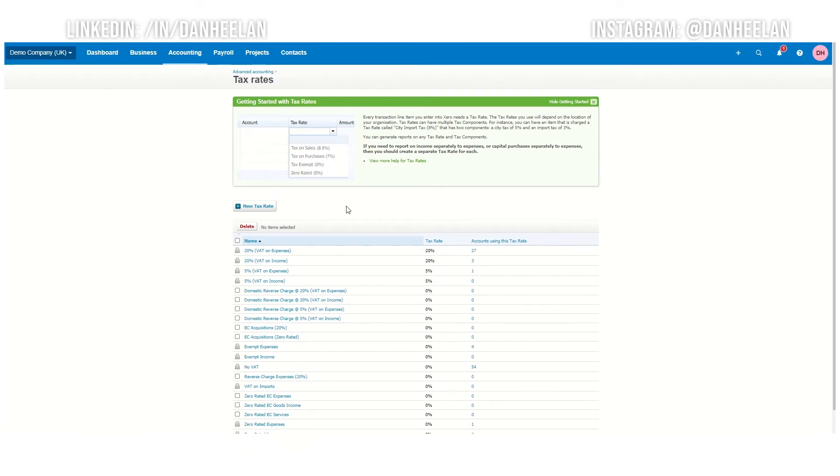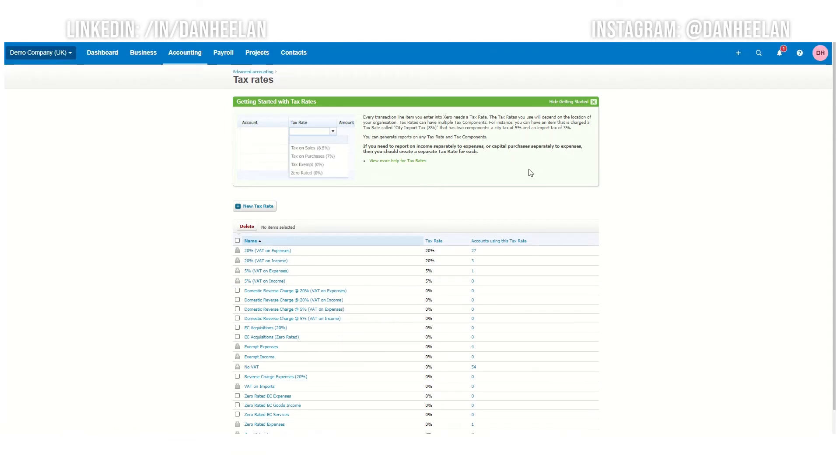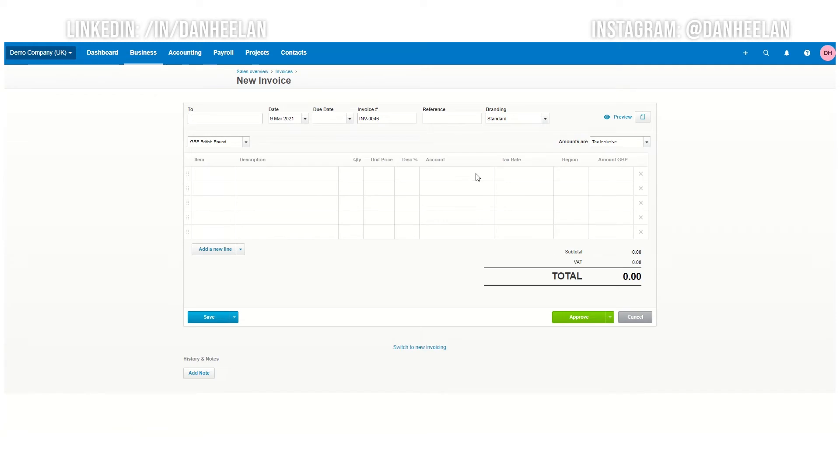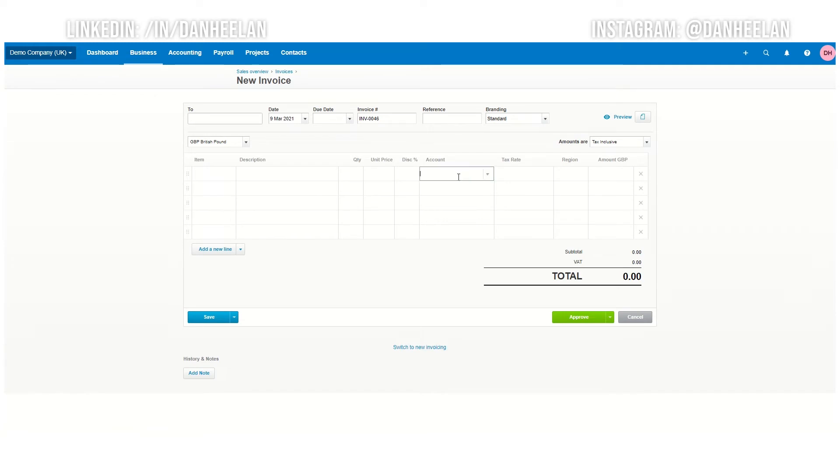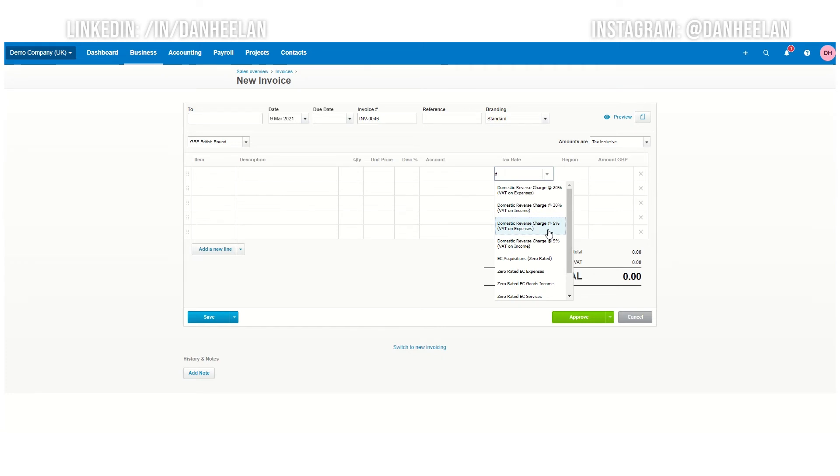And what that means then is when you go to an invoice, you can now use your domestic charge rates in here. So your tax rate. If you just type in here, you can see domestic reverse charge. And you might think that's really interesting. They've got 20% and 5%. Why is that the case?